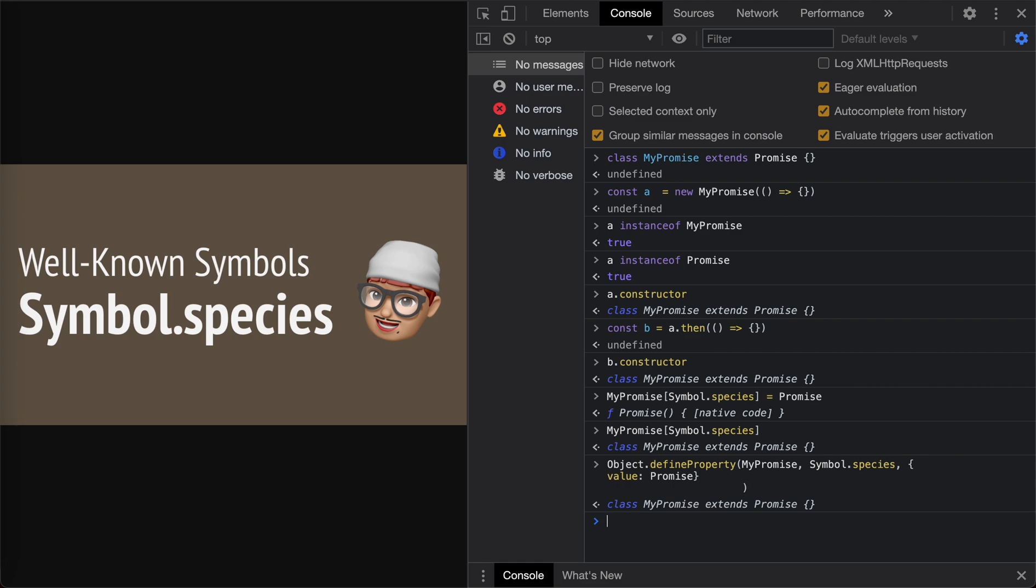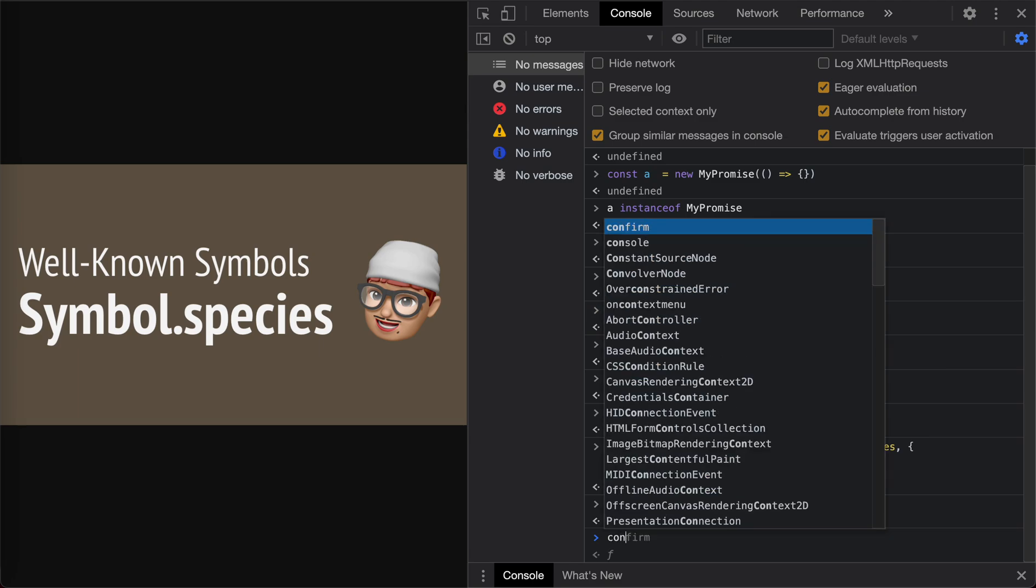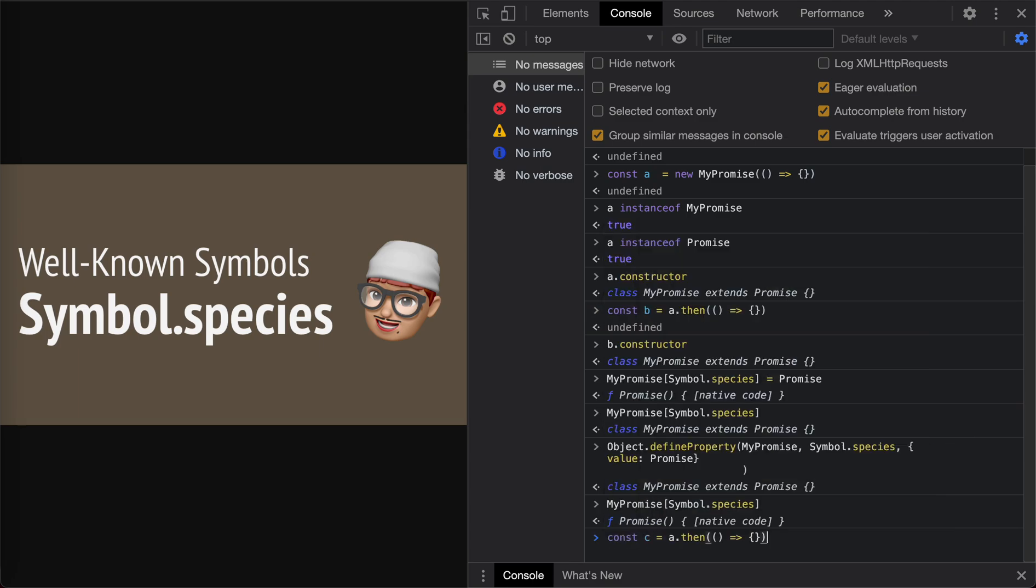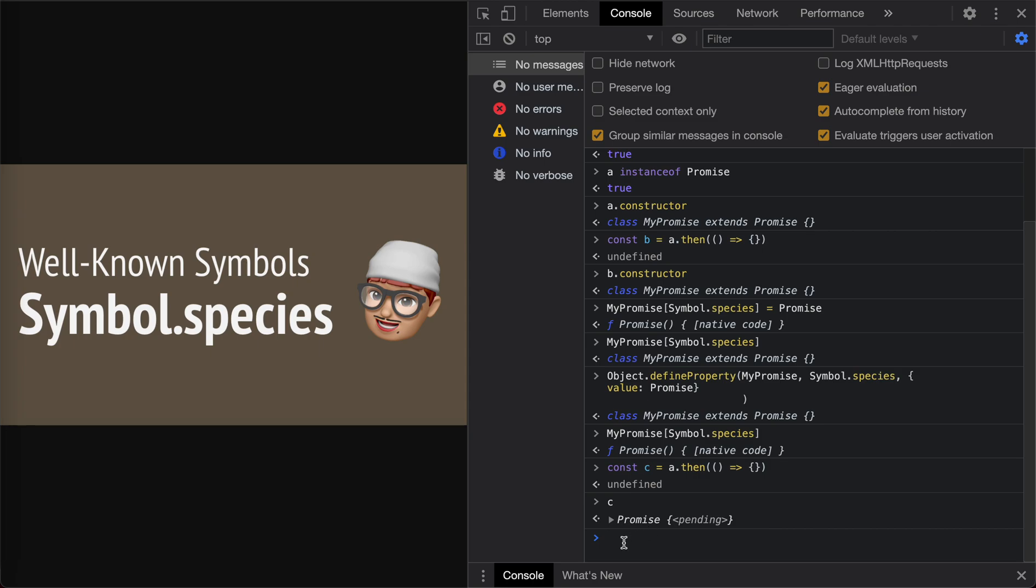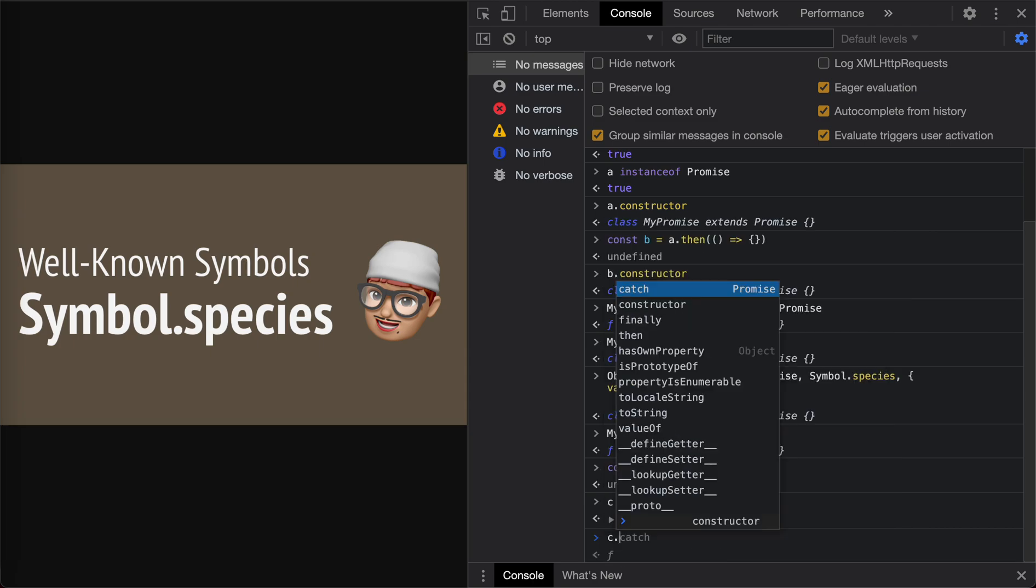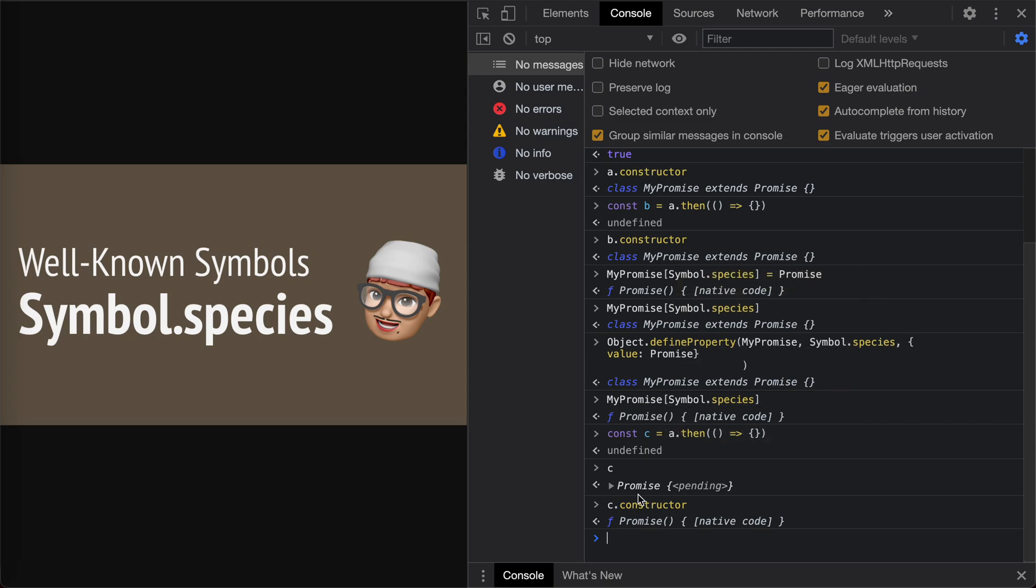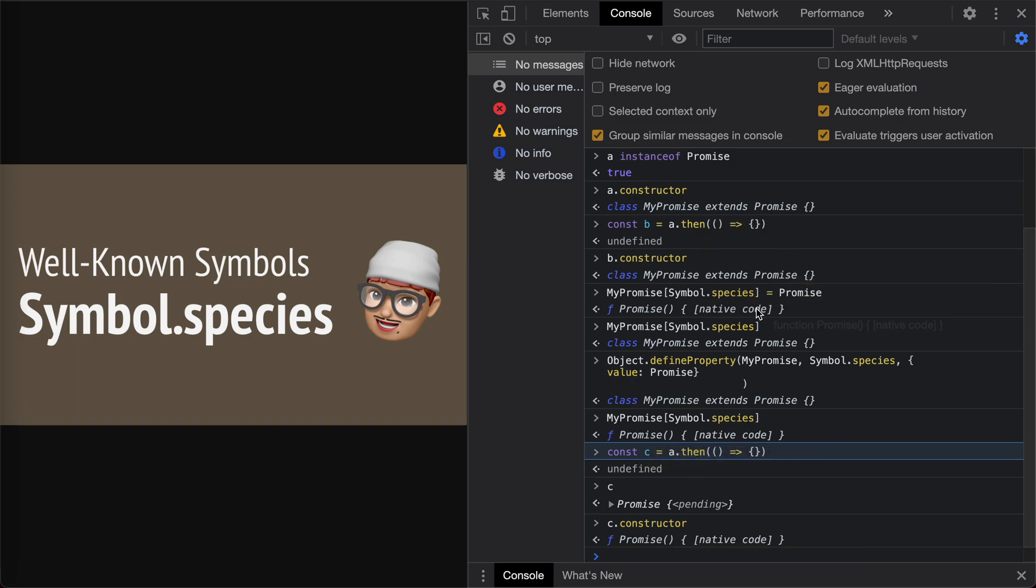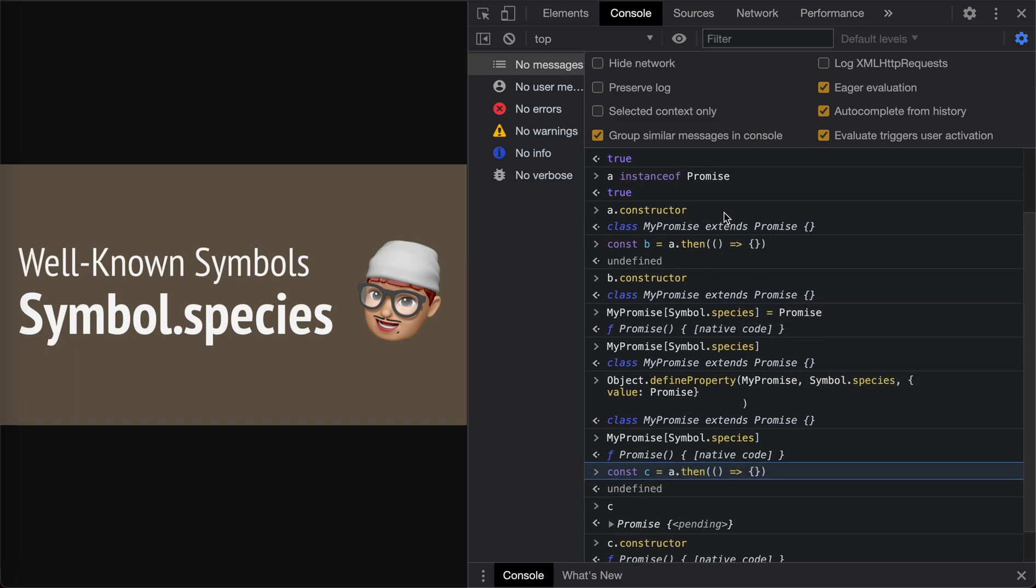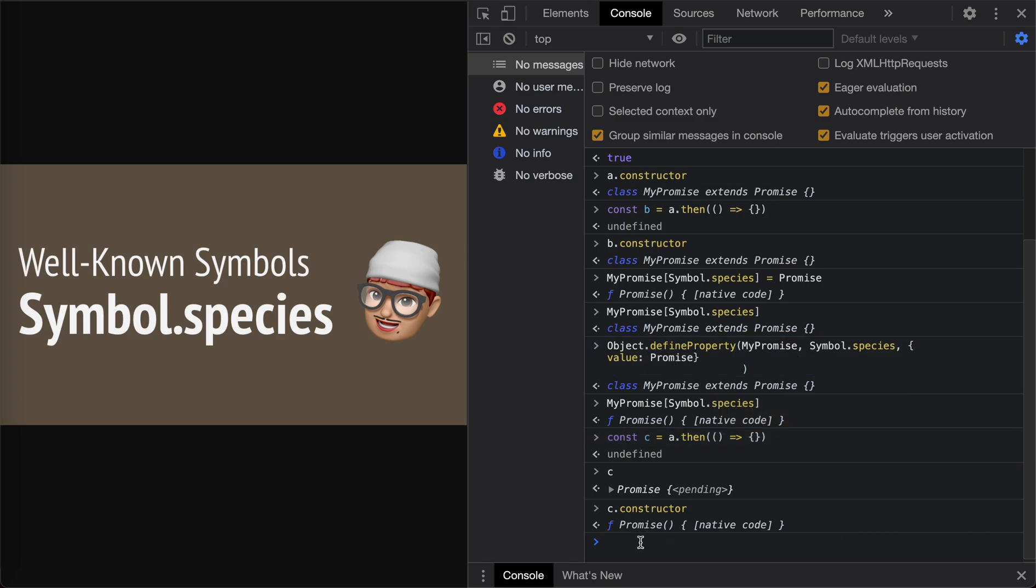Yeah. Now if we get the species, we see that it's Promise now. Okay, now we do the then again to see what it is. Let's do C equals B.then. Now C is Promise actually. We should check the constructor. C's constructor is Promise now. Before, B's constructor was MyPromise. Yeah, now after we changed the species on the constructor, then returns the constructor we set, which is Promise now.